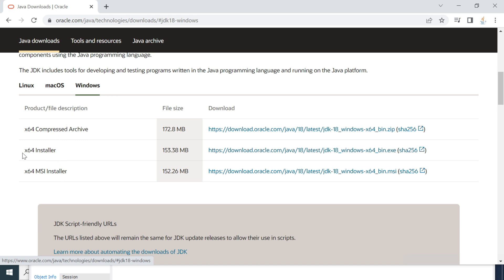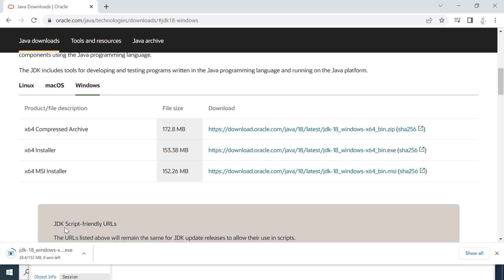Here you can see a couple of options. We are going to choose the installer, so go ahead and click on the x64 installer — this is for Windows 64-bit. Click on this link and it will download an exe file to your file system. Just wait a couple of seconds.